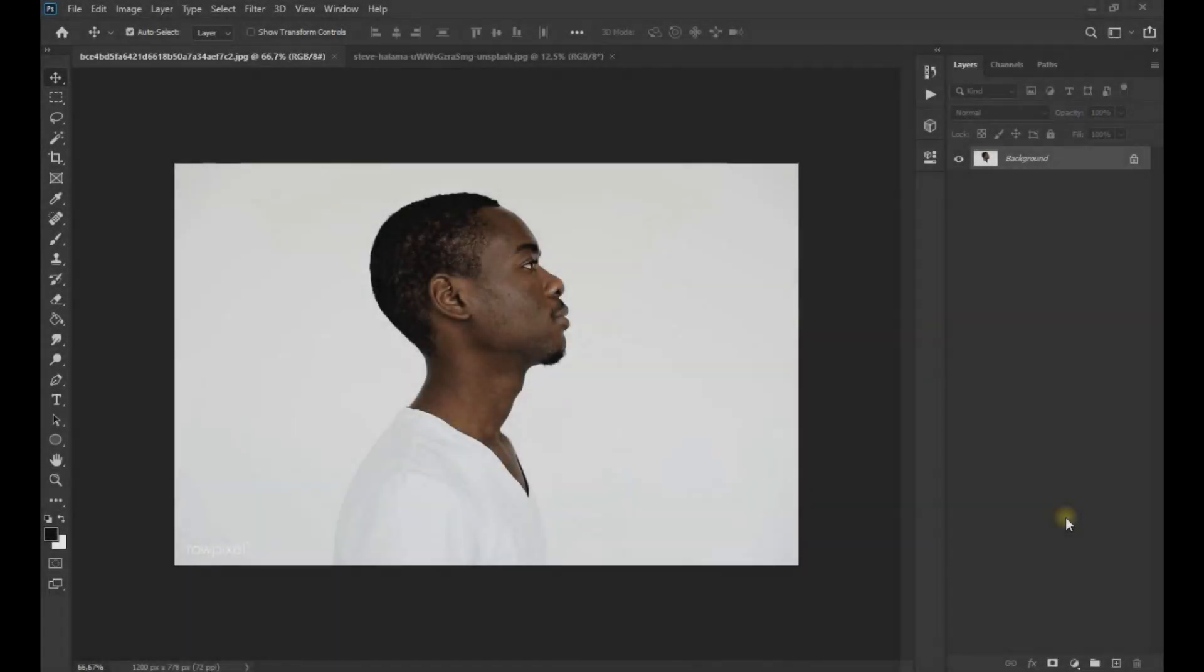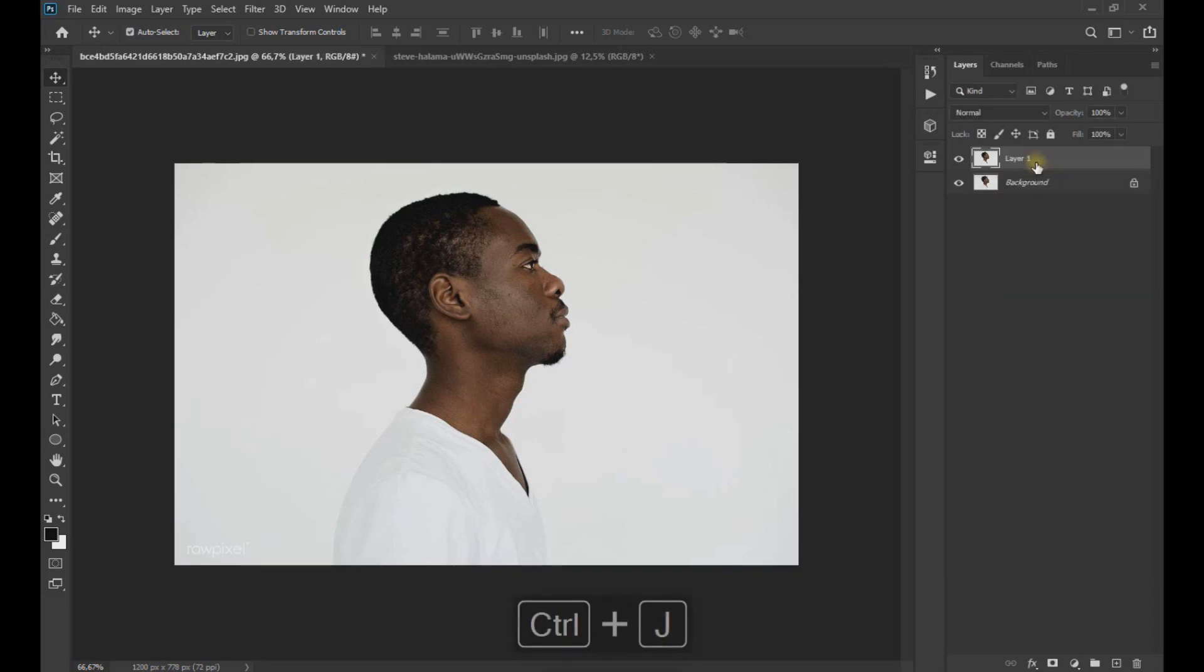We remind you that the images used can be found in the video description. We start by duplicating the image using Control plus J key and with the object selection tool select the subject area.